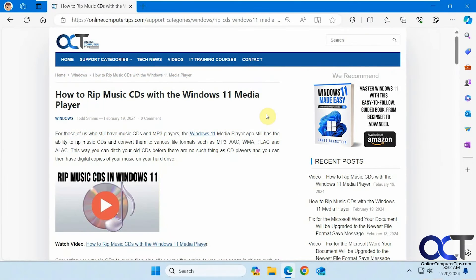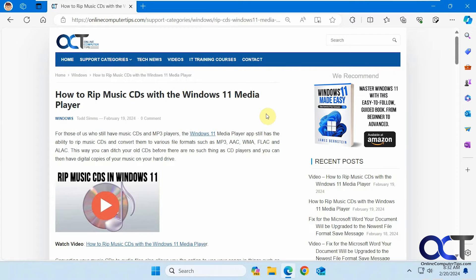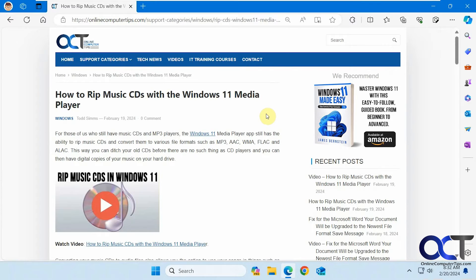Hi, in this video we're going to show you the Microsoft Edge Ask Copilot feature. So Copilot is Microsoft's AI interface, kind of like a ChatGPT type of thing.